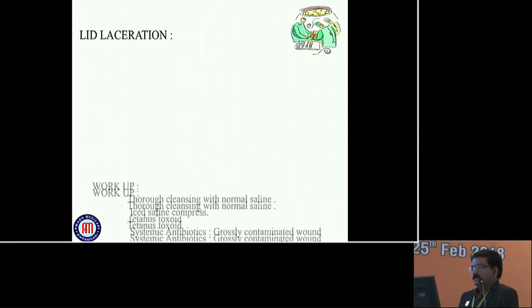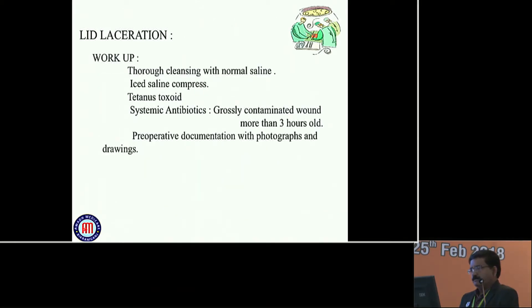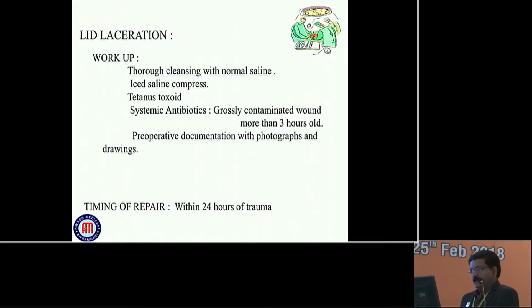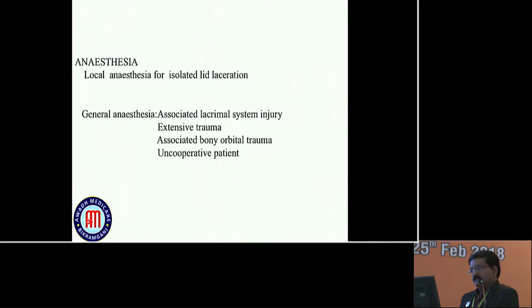If there is eyelid laceration, workup should include thorough cleansing with normal saline, ice saline compress, tetanus toxoid, systemic antibiotics, and preoperative documentation with photographs and drawings for medico-legal purposes. The timing of repair of the eyelid should be within 24 hours of trauma. Anesthesia may be local or general anesthesia in cases of extensive trauma, associated bony orbital trauma, uncooperative patients, and children.